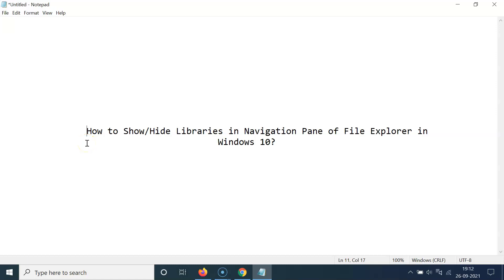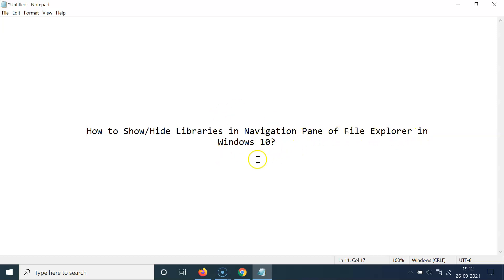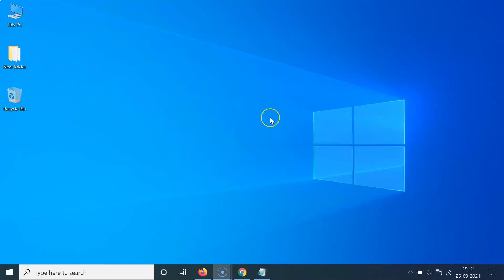Hi guys, in this video I will show you how to show or hide libraries in the navigation pane of File Explorer in Windows 10. So let's start. Let me minimize this file first.